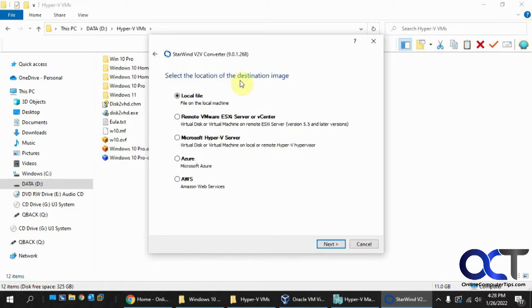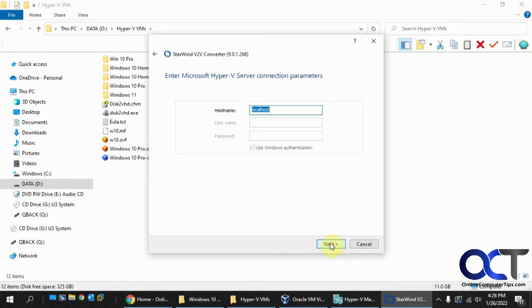Now the location of destination image. So we're going to do Hyper-V server. Click on Next. Okay, so here's where things get, I wouldn't say tricky, but where you're going to have to decide what you want to do.